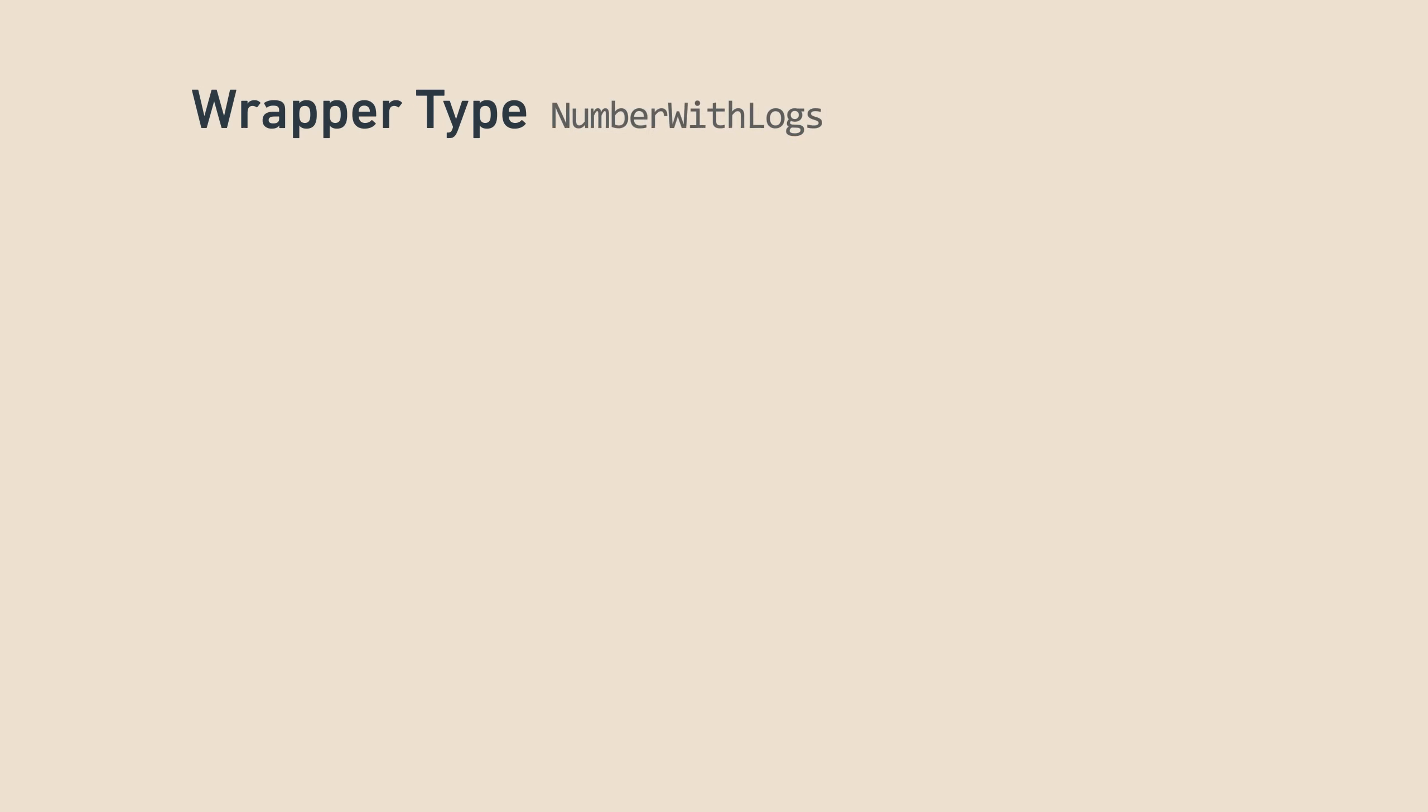All monads have three components. First, a wrapper of some sort that marks the type of the monad. In our example, it was numberWithLogs.